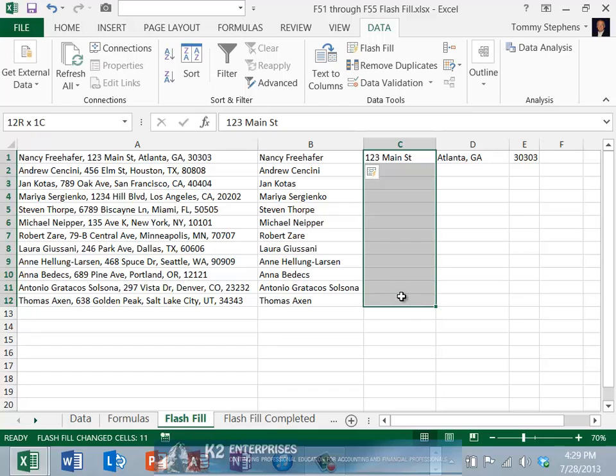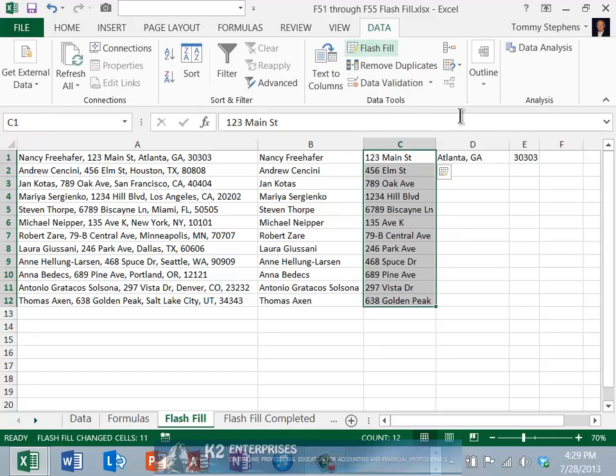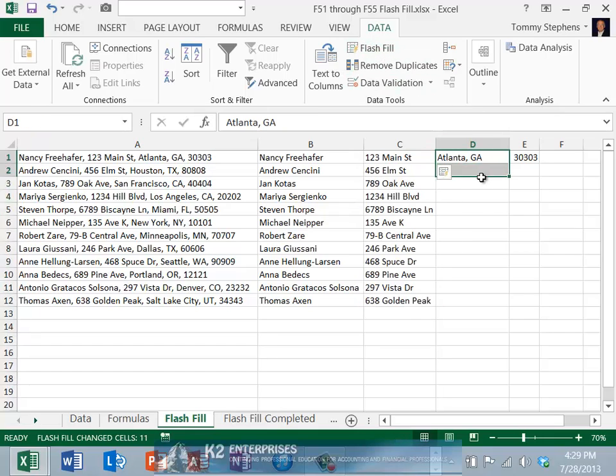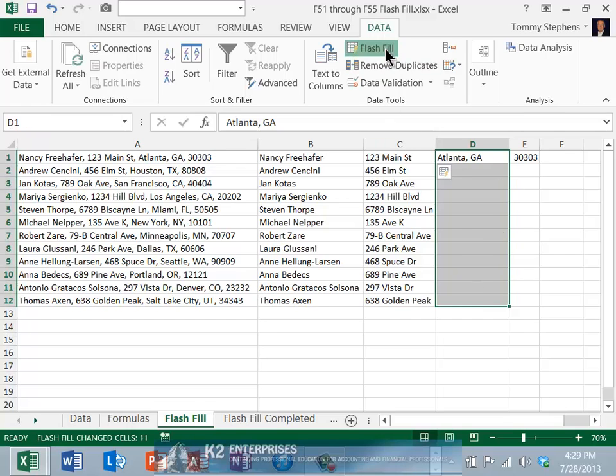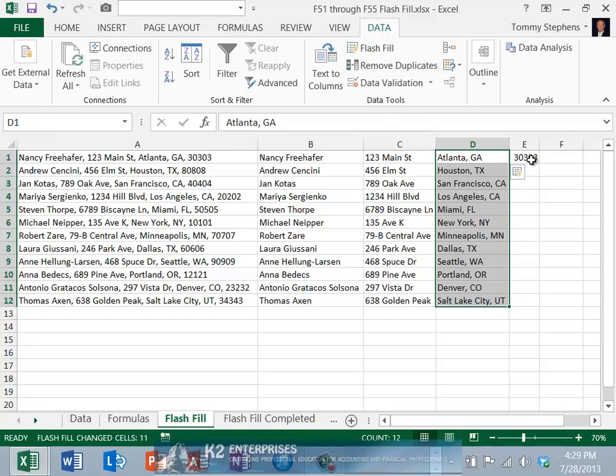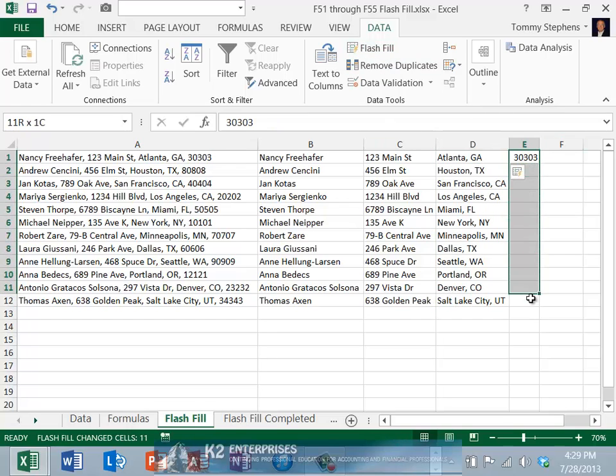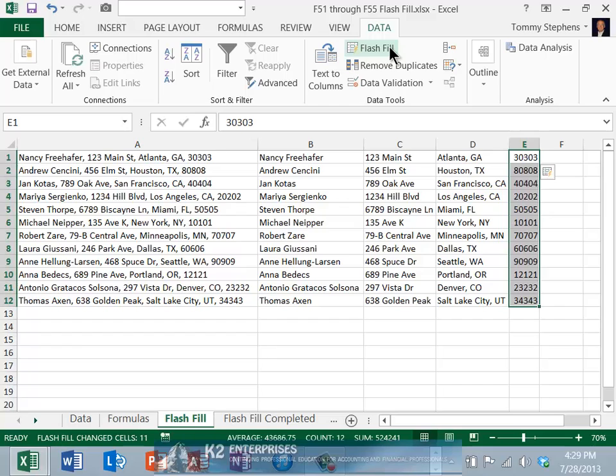Likewise, let's select the data in column C, again choose Flash Fill, and from column D, Flash Fill, and in column E, also Flash Fill.